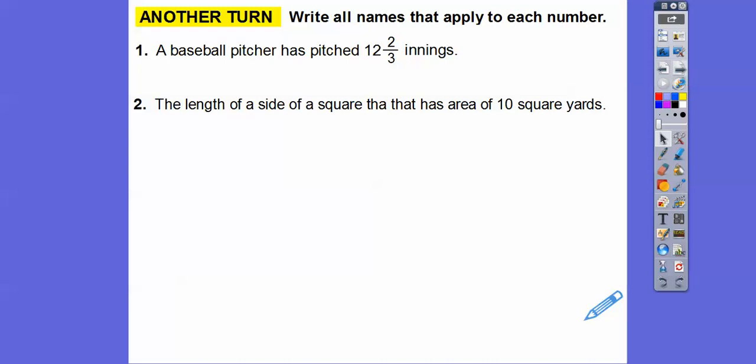Same thing here — write all the names that apply to each number. A baseball player has pitched 12 and 2 thirds of an inning, over several games probably. So 12 and 2 thirds — since it has the 2 thirds part, that is a rational and a real number.